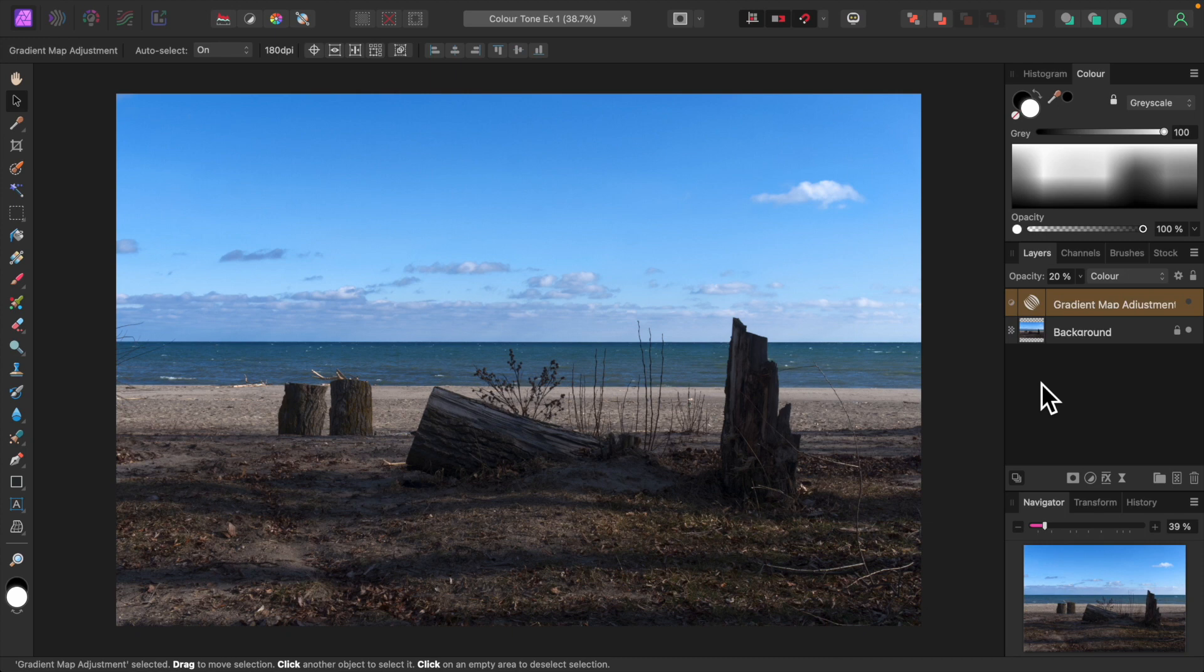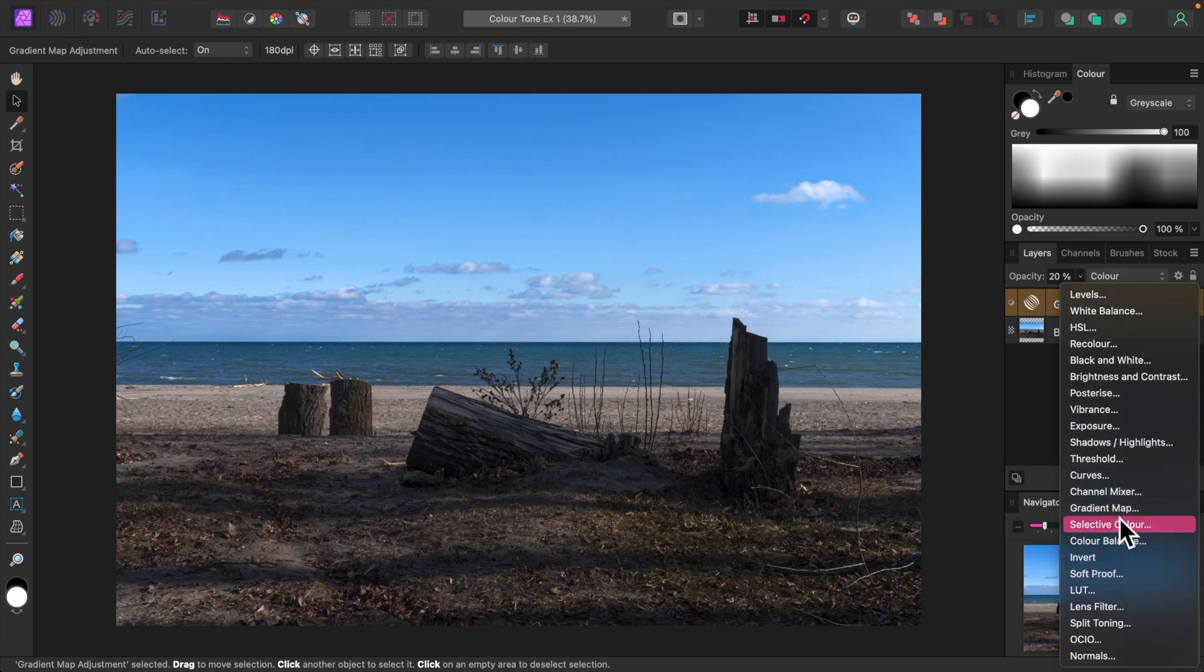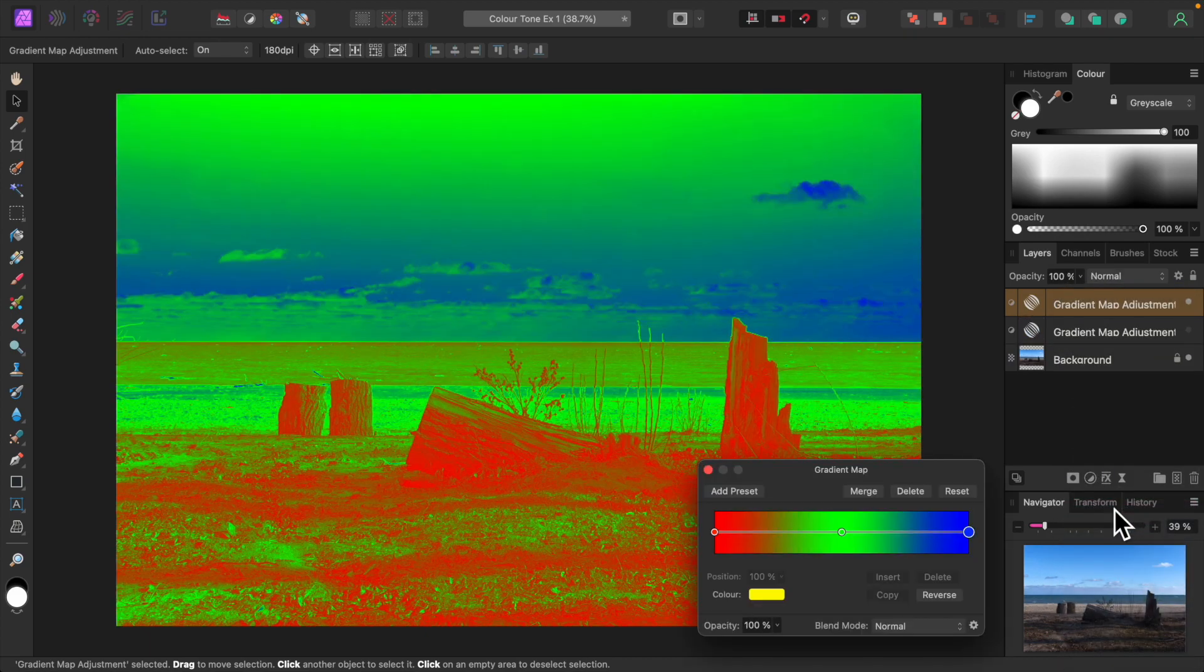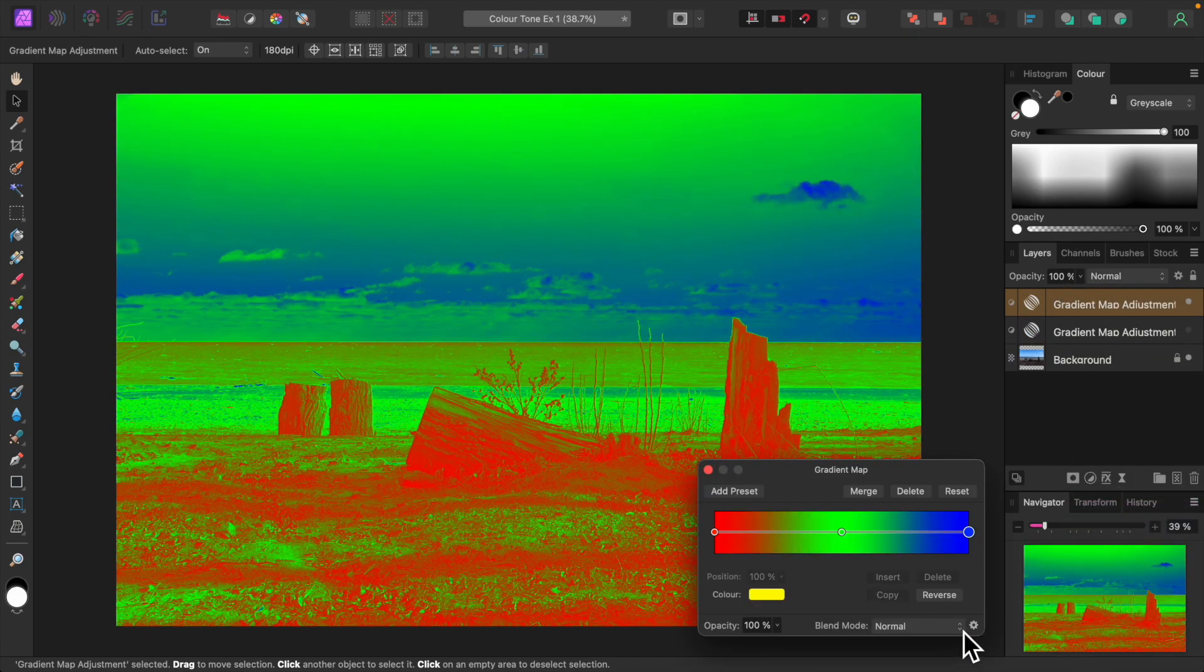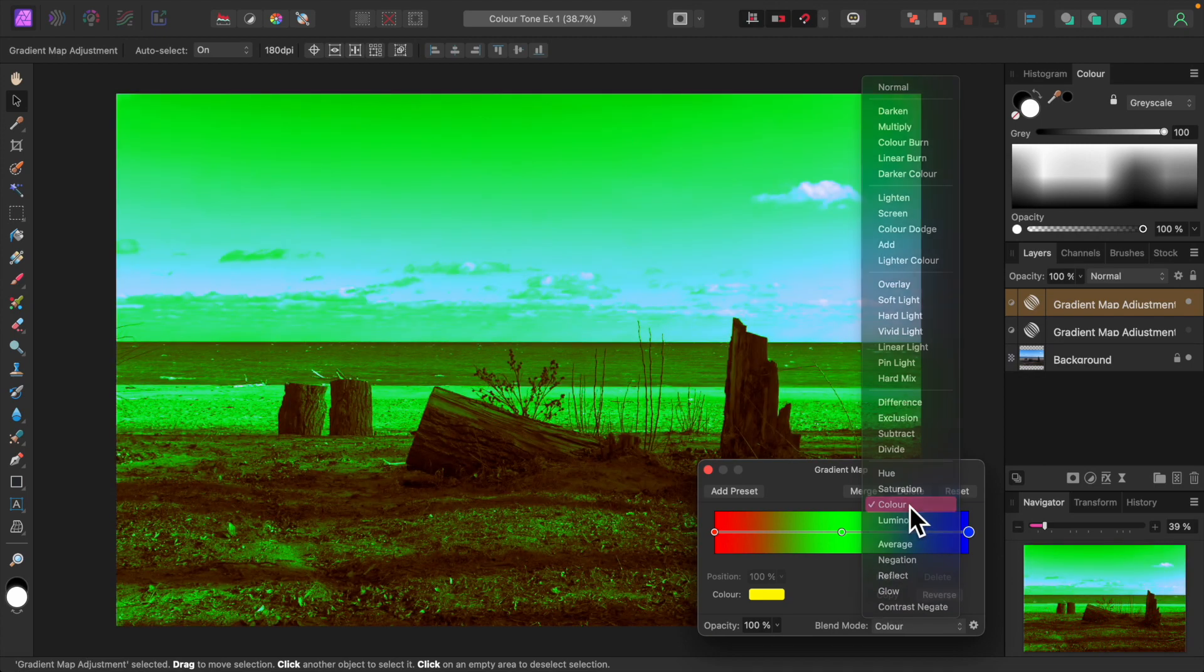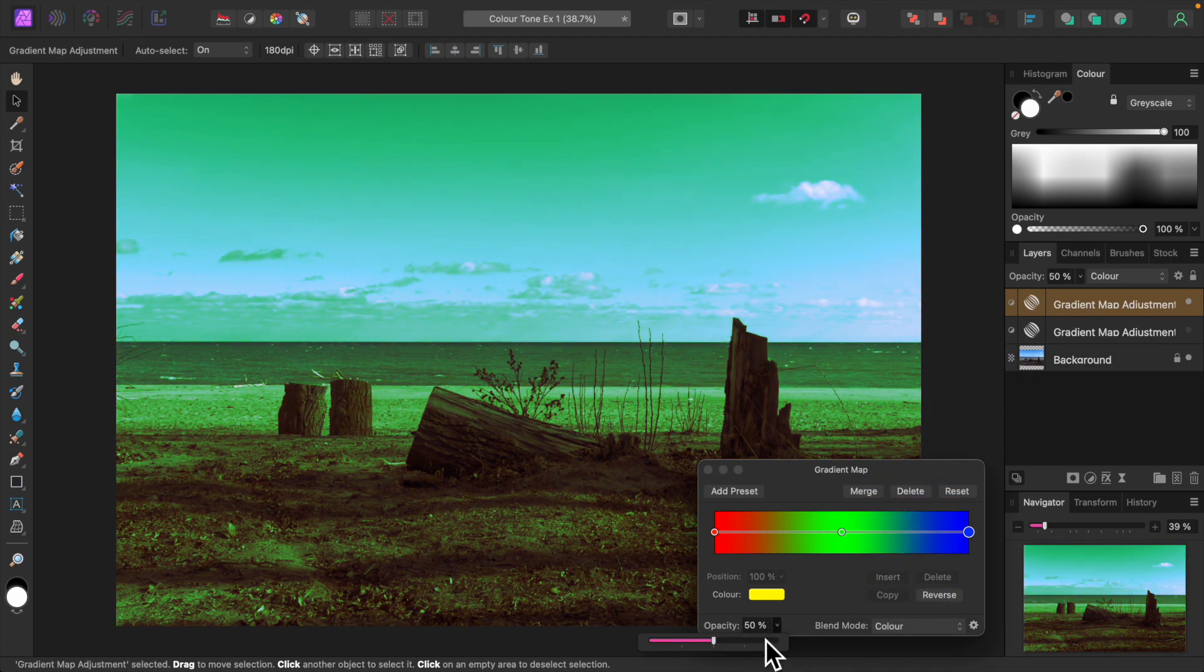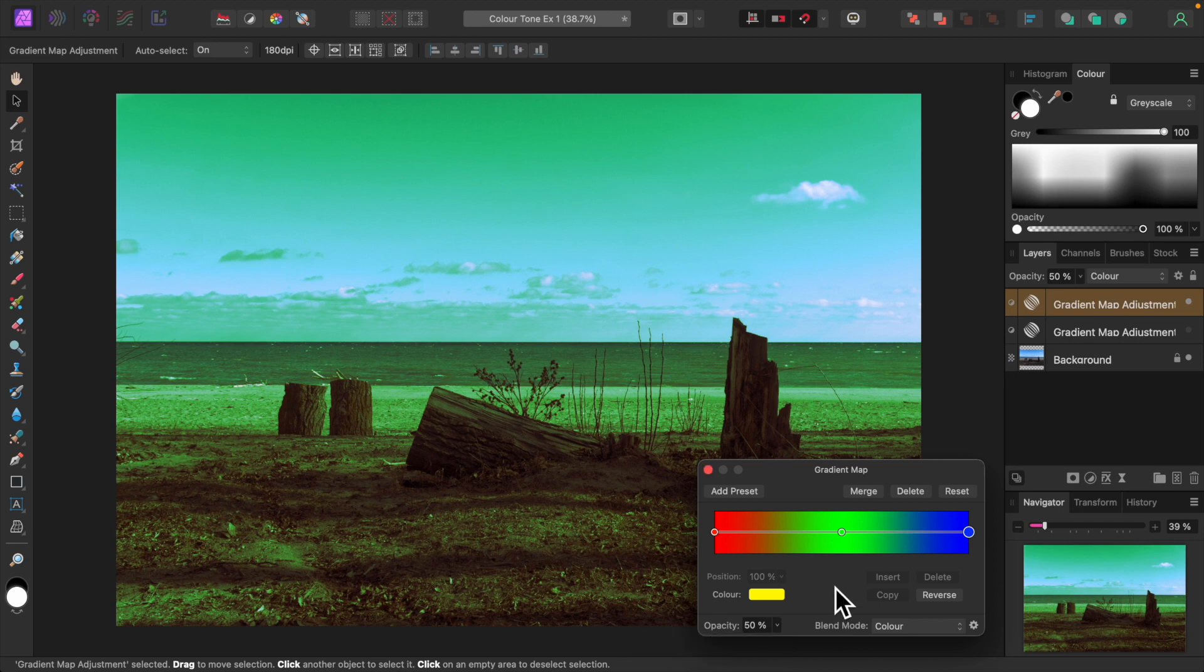Now let's make it colder. Let's add a new gradient map adjustment. Set its blend mode to color and reduce its opacity to about 50 percent. Let's map some cold colors onto our image. For shadows, let's set it to a deep cold blue.